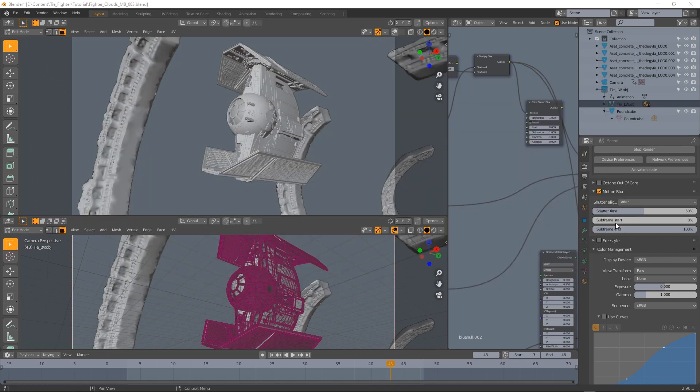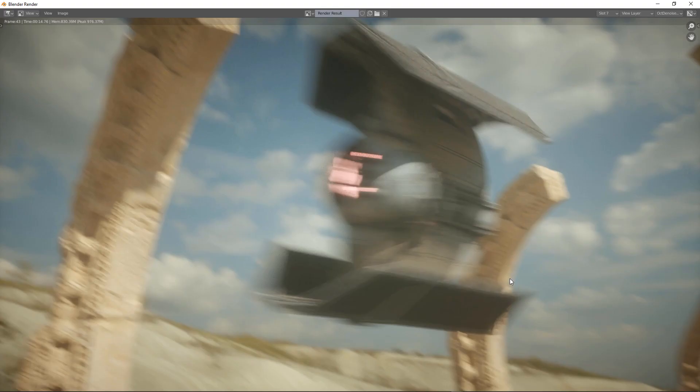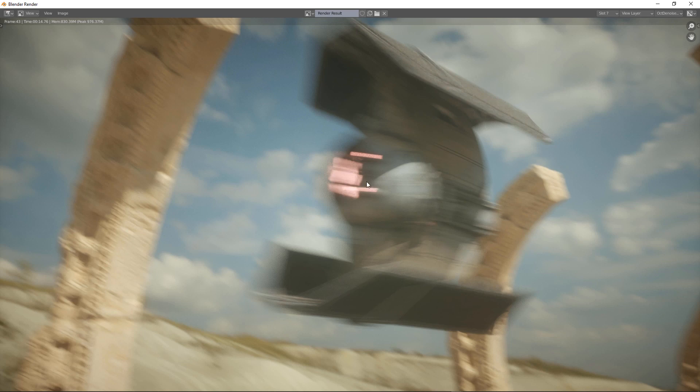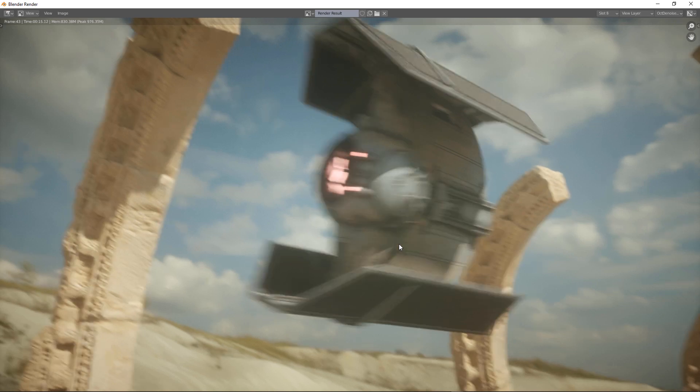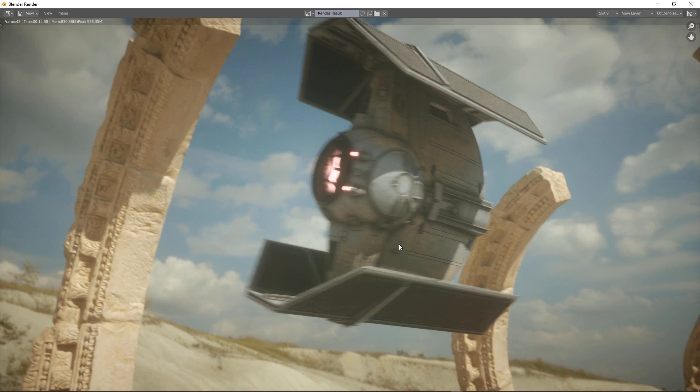Then we have subframe start and subframe end. This is the way shutter speed is simulated in Octane. I've prepared three renders for the subframe start option with different values. In this frame I've used the standard values that goes from 0 to 100. Here we can see the result with 50% and 100% and this is the result using subframe start set to 80% and subframe end set to 100%.